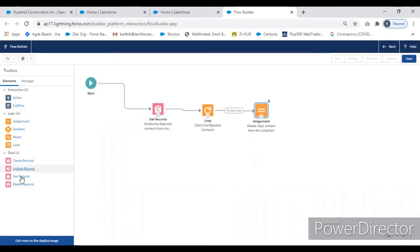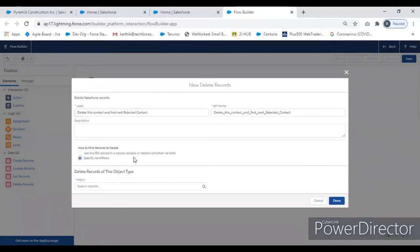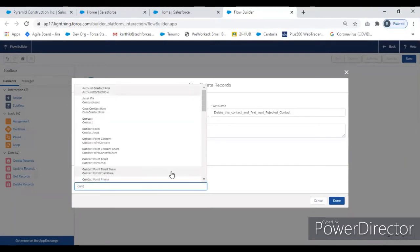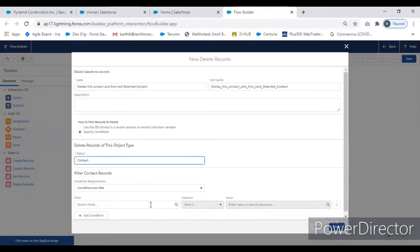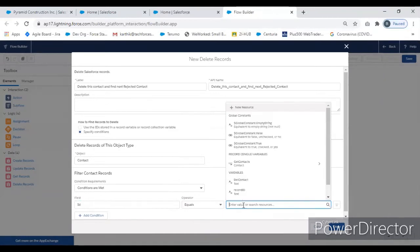Then we pull the Delete component and give it a name. Once the contact ID comes through, it checks if it's rejected or not. If it is rejected, it gets into the loop, the loop assigns to the variable, and then the next step deletes that contact. Then it checks the next round for any other rejected contact, going up to the end of the list. The filter in the Delete component should be Contact ID equal to the 'Del Contact' variable set in the Assignment component.